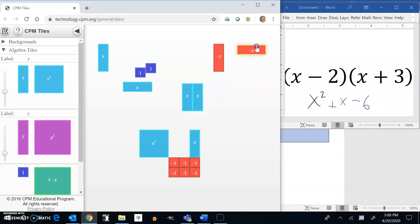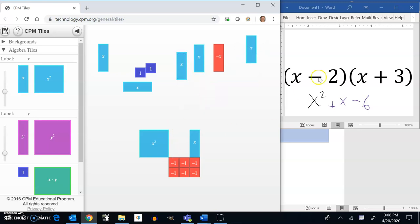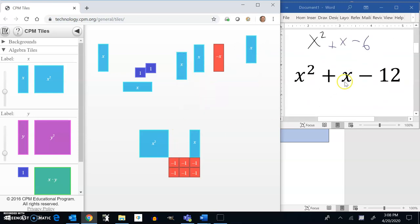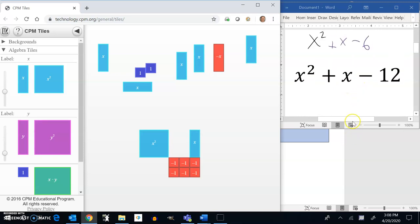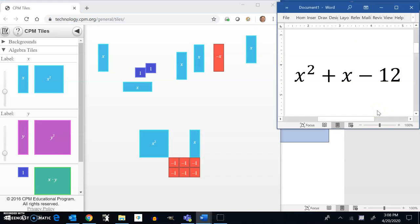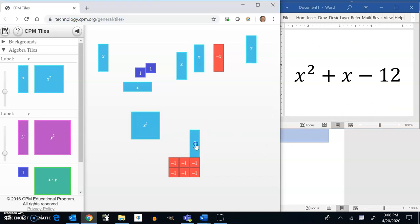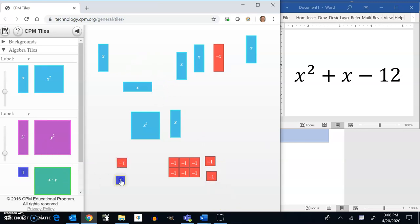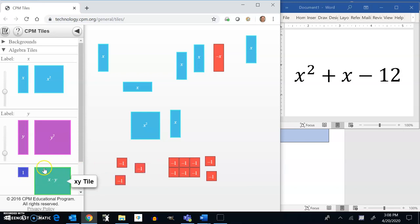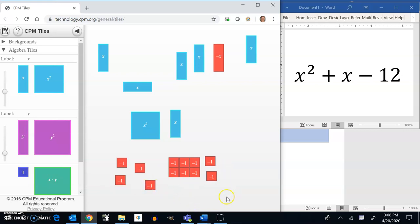All right, so that in mind, positive times a negative is negative. Let's do another problem. So I'm going to look at this problem right here, this x squared plus x minus 12. So let me gather up my pieces. I have an x squared. I have a one x. And I have 12 negative ones. We already have six here. So 7, 8, 9, 10, 11, 12. All right, so now I have this.